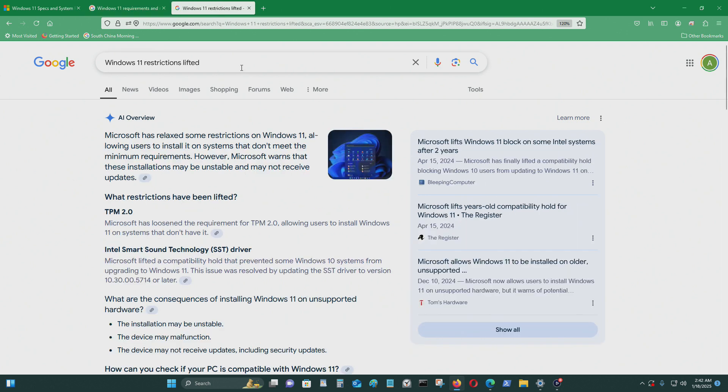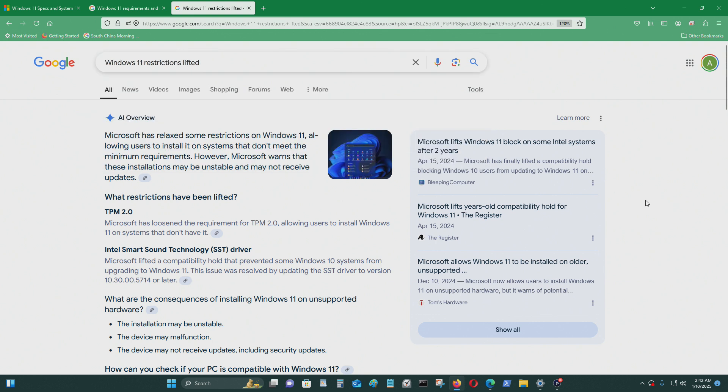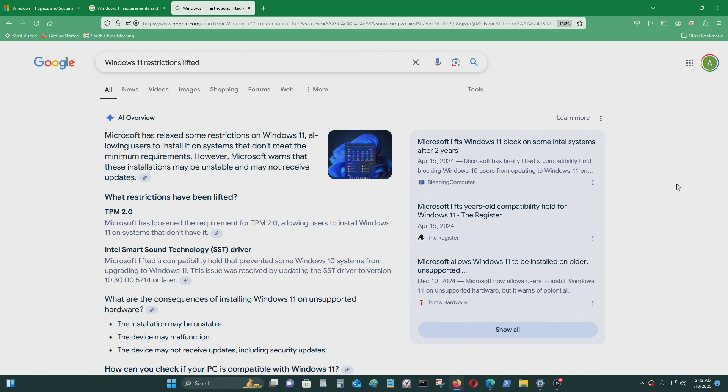And I typed in Windows 11 restriction lifted. I heard about this, but I really didn't know what it was. It says, on April 15, 2024, Microsoft has finally lifted a compatibility hold, blocking Windows 10 users from updating to Windows 11.